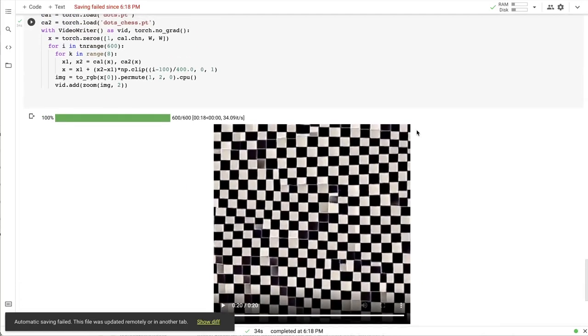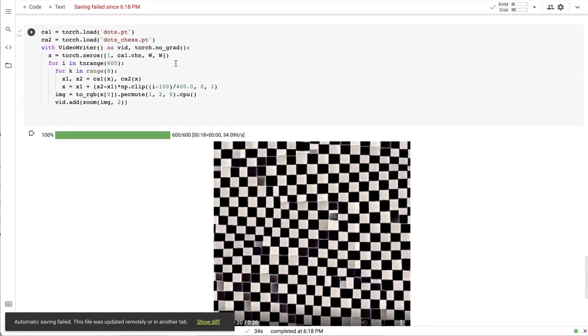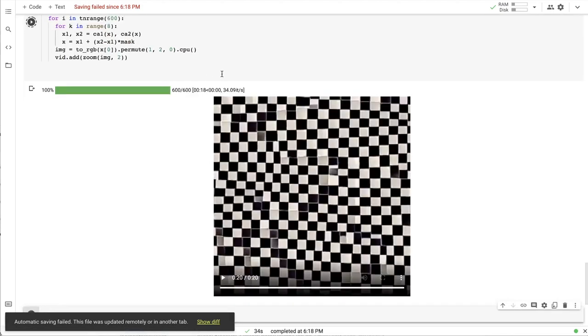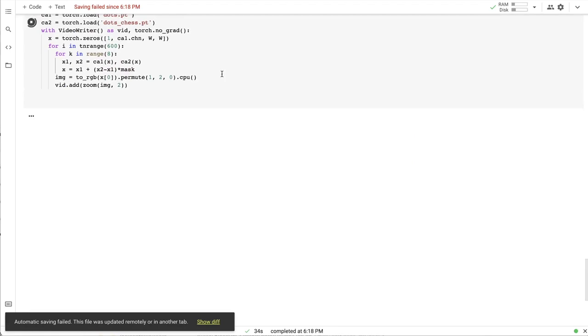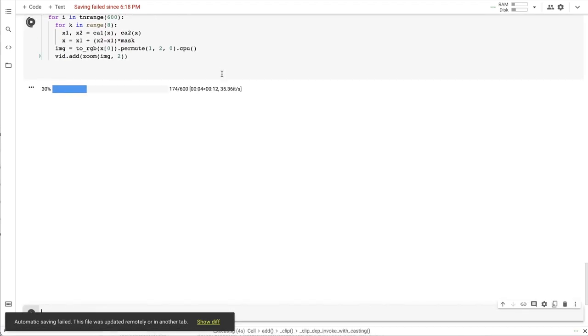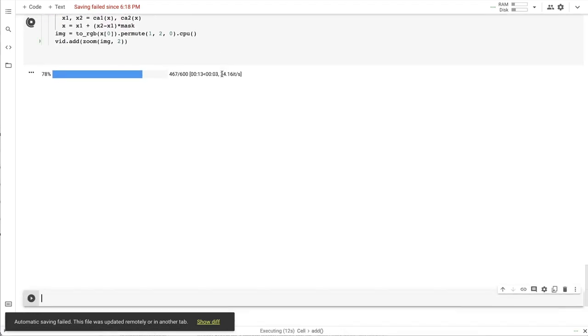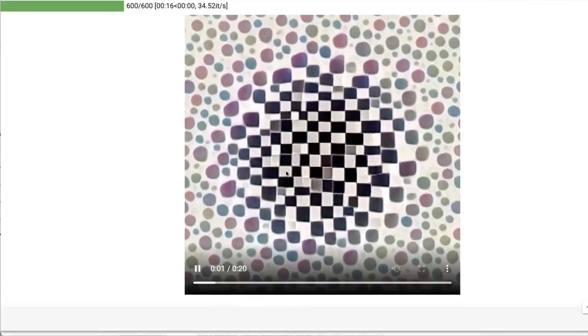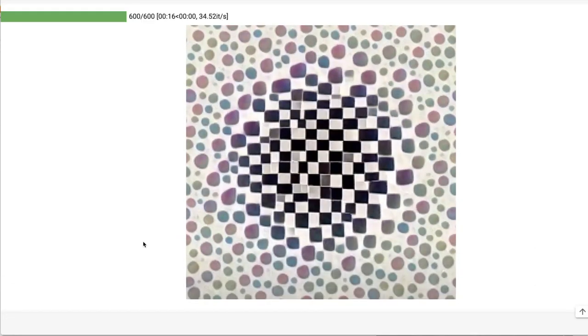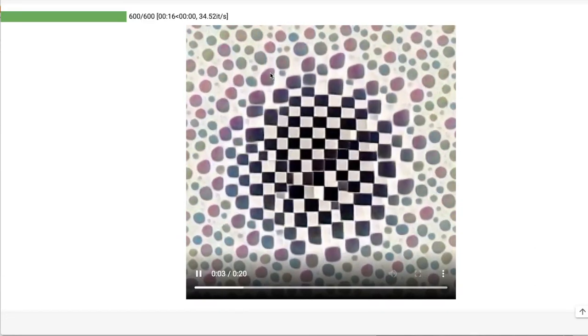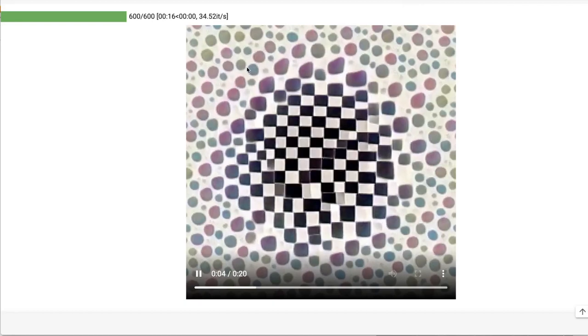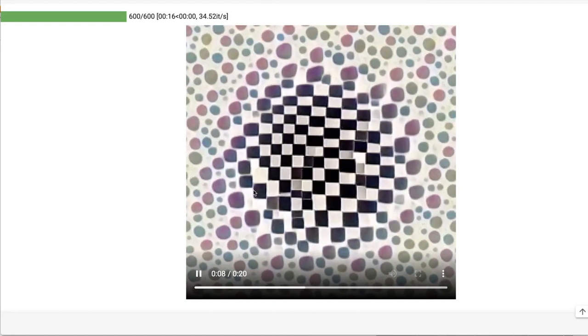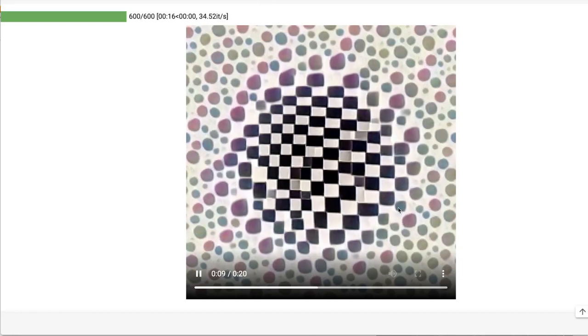And we can also try the per-pixel variant rule setting. Multiply by mask instead of time. Here is what the transition area between regions of the grid controlled by different neural CA rules looks like now.